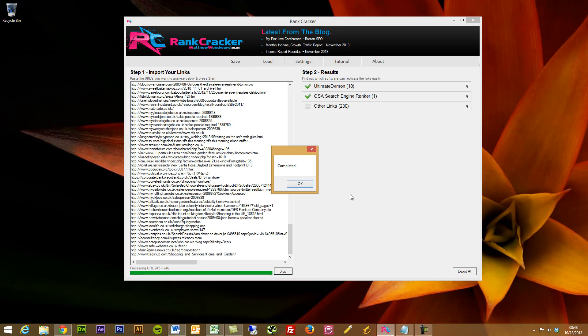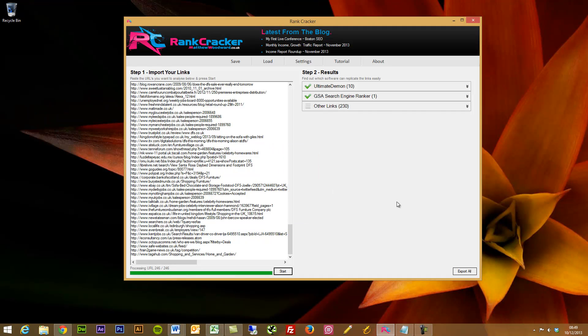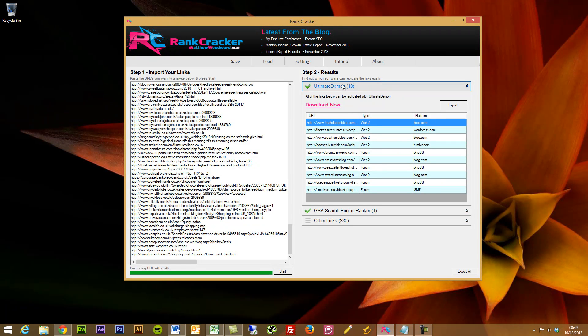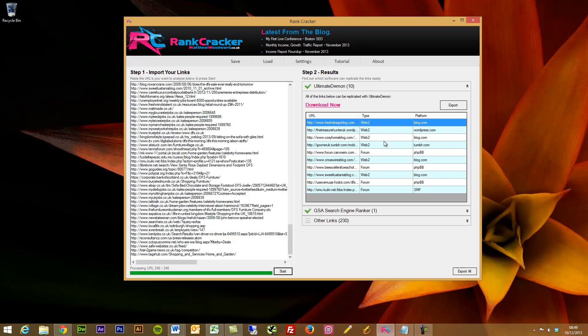So now Rank Cracker is completed. It took about a minute from when I paused. Just press completed here. And what you'll see is it's listed some of the software which I've noted that I use. So I said I use Ultimate Daemon. And what it said is, you can easily replicate these links from within this list using Ultimate Daemon under these settings. So you can quickly go in and instantly replicate some of your competitors' backlinks using the software you've got.